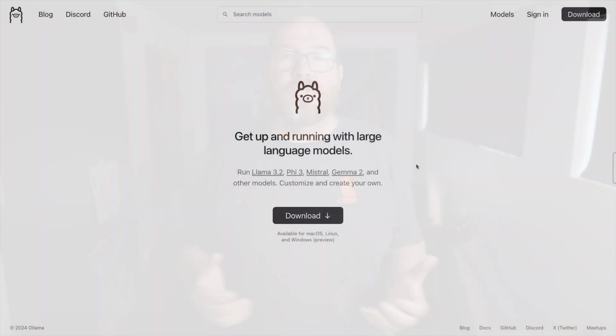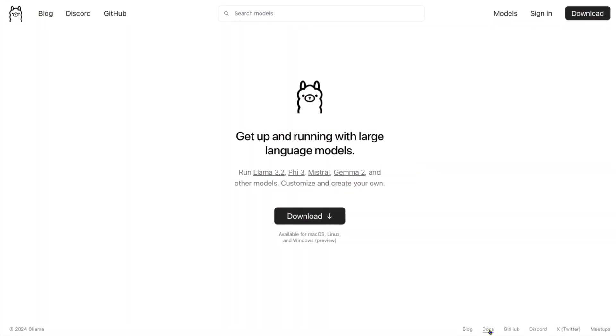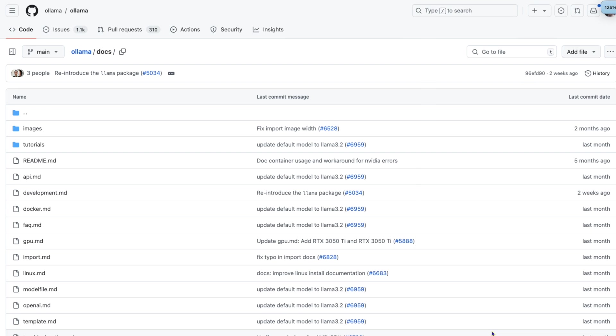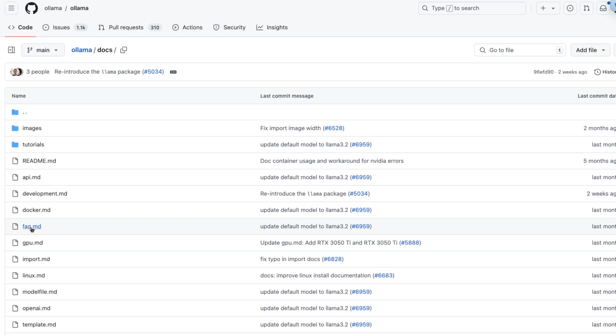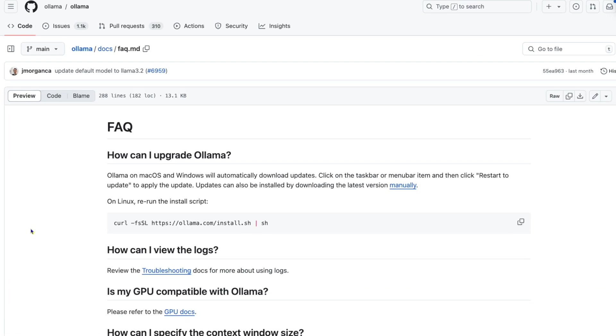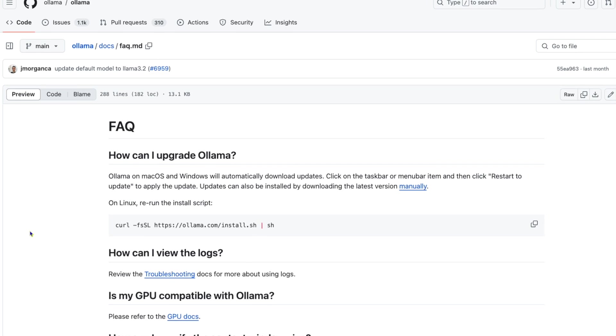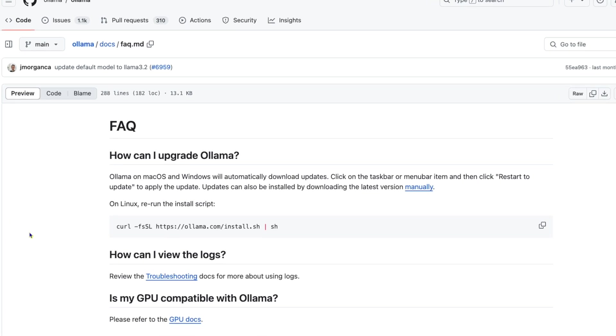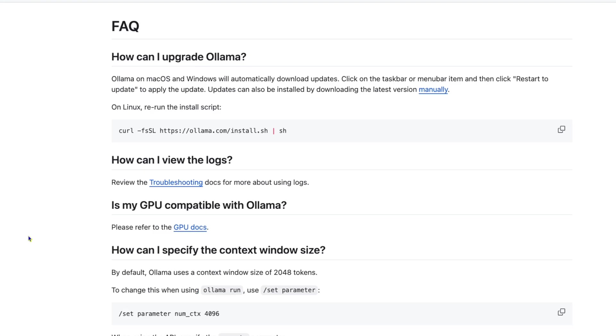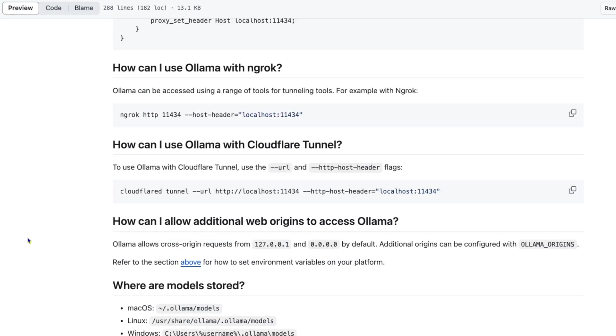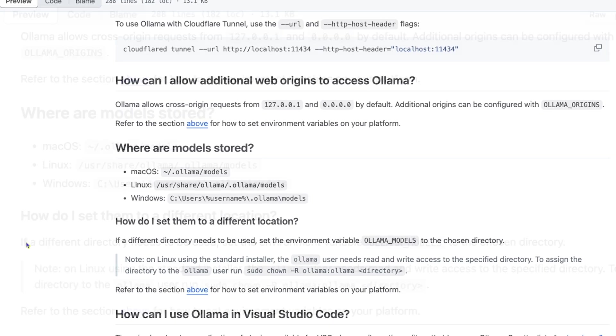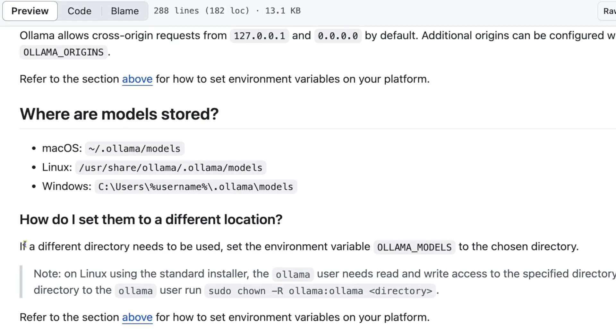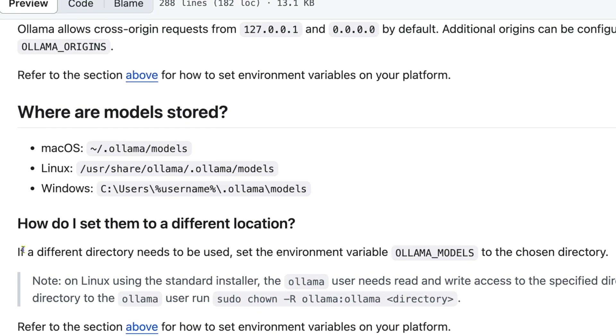The documentation for Ollama can be found at this page. Docs update all the time, but as of the recording of this video, there is a FAQ or Frequently Asked Questions doc in that directory. Scroll down, and you'll find a section that right now is titled Where Are Models Stored?